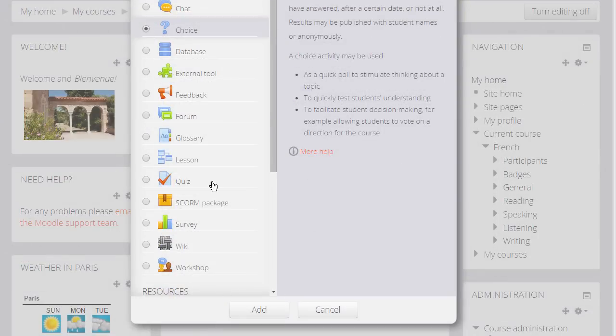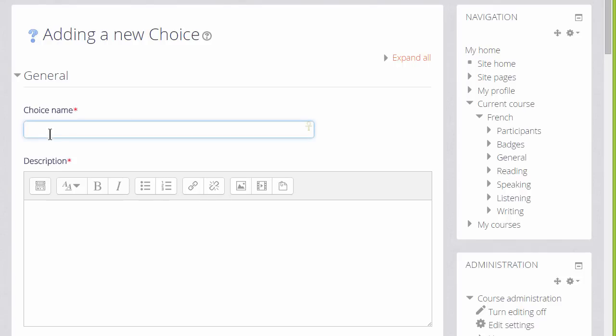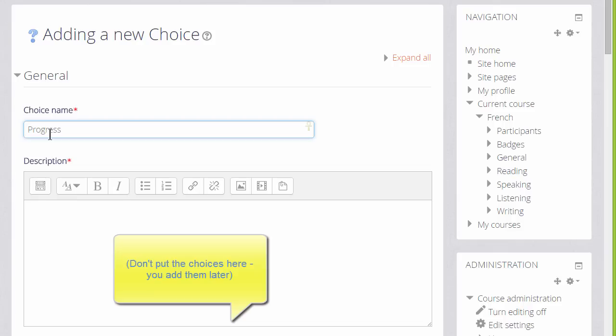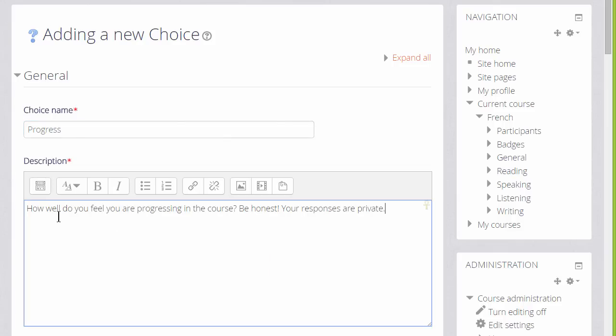When we click the Add button to add it, the first thing we will do is give it a name which will identify it on the course page for our learners. And we can give it a description if we wish and check the box to display this description on the course page.